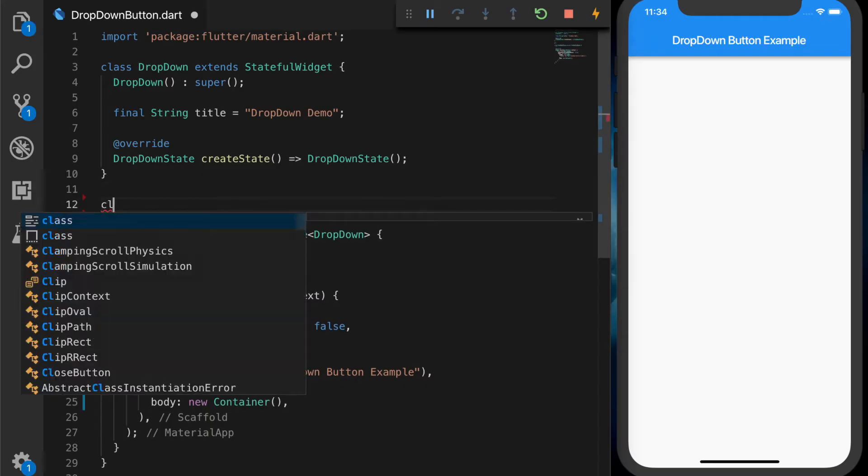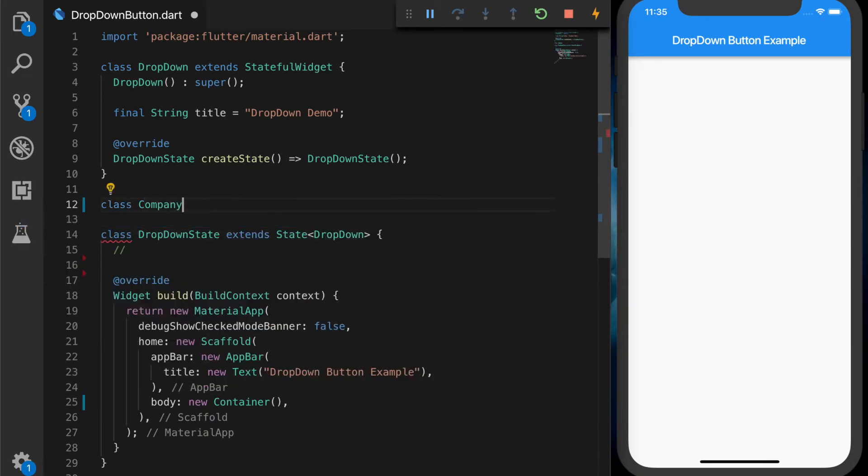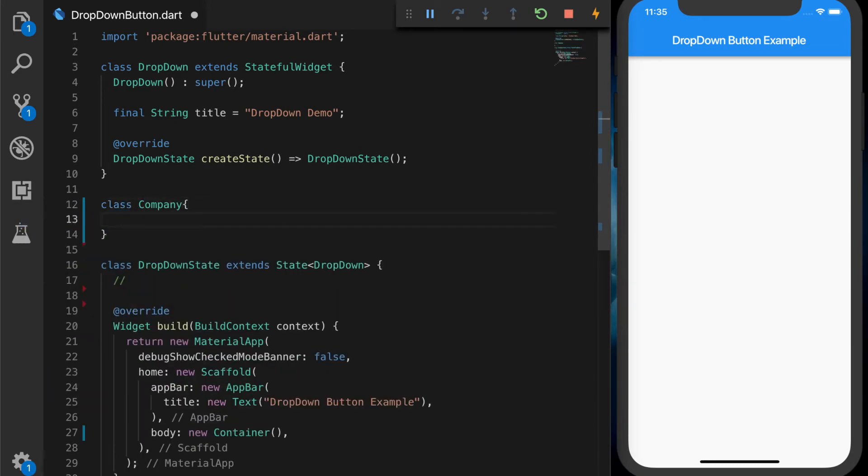Hello, welcome back to another Flutter tutorial. In this video, I'll be showing how to create a drop-down list in Flutter using a drop-down button.